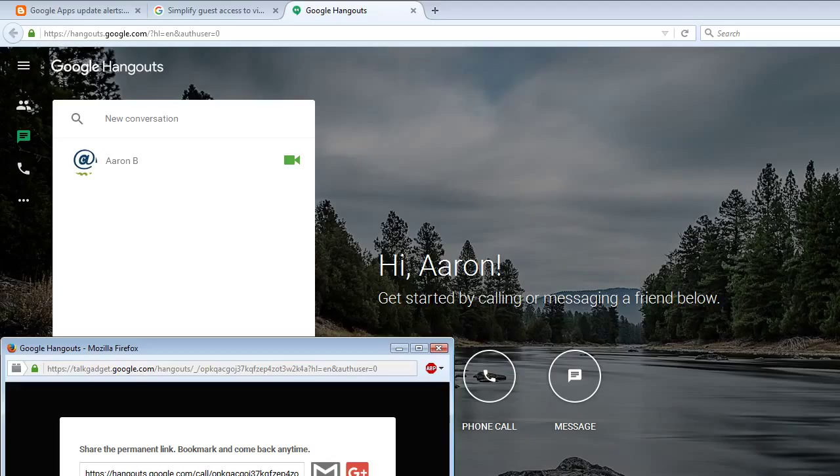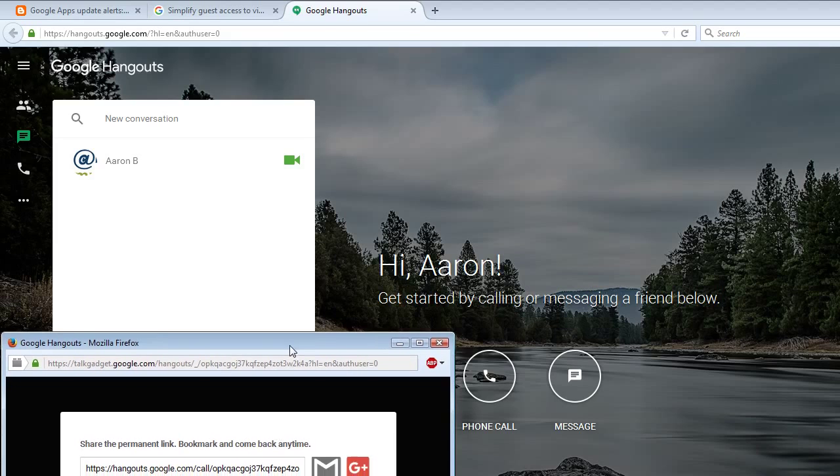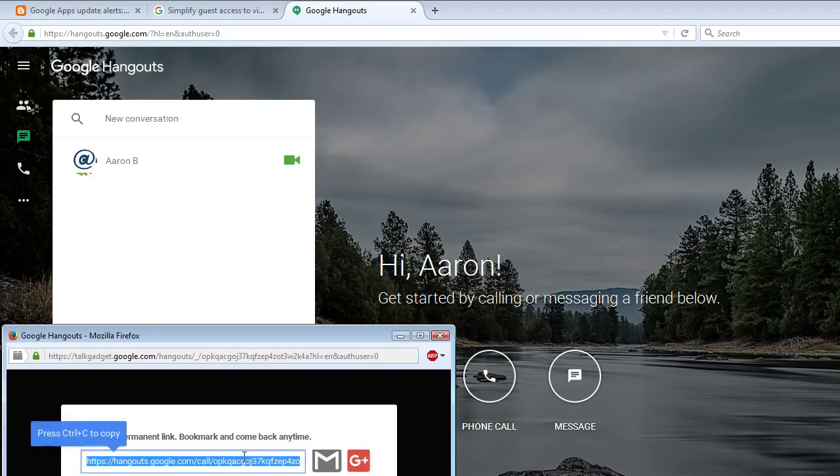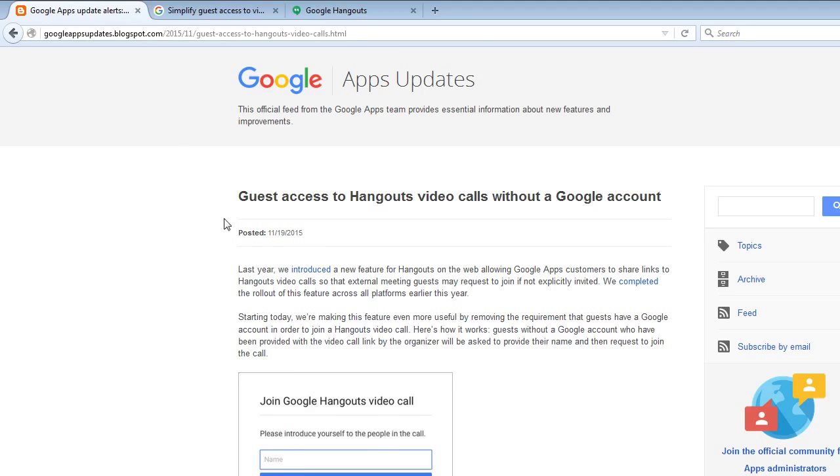Then you click on the green invite button. That's another way to invite guests. So there are multiple ways to invite guests, but this is the important part right here. This is the URL that they are talking about here.